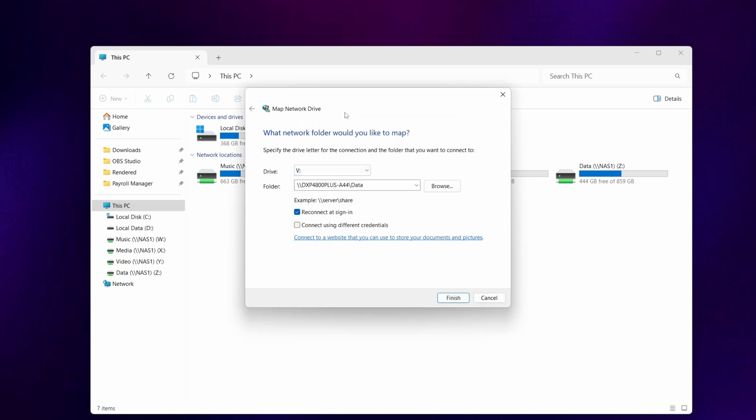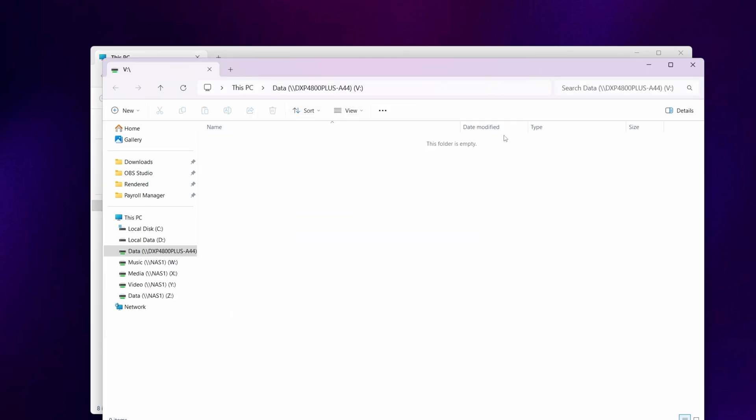In the map network drive, once we've got the drive selected and the reconnect at sign-on option enabled, you can click finish. This will then open up the shared folder on your Ugreen NAS.